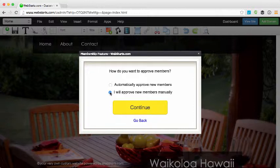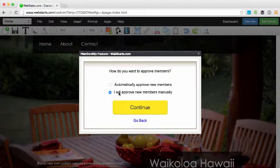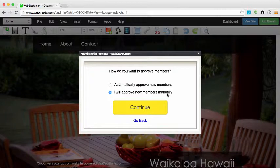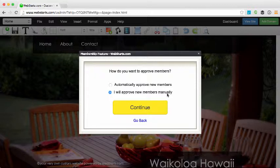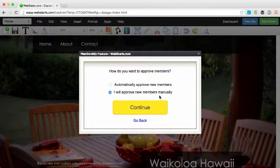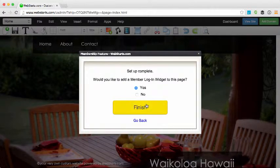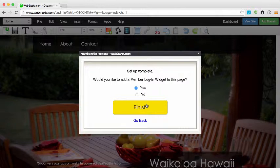If you choose to manually approve members, you must first manually approve a member before they're able to log in to their membership account. I'm going to choose the option 'I will approve new members manually' and click Continue. In just a moment I'll show you where you can go to manage your members.